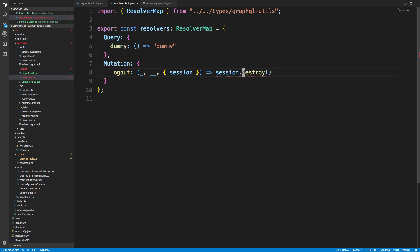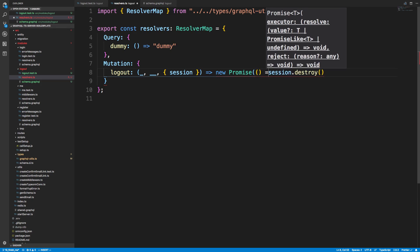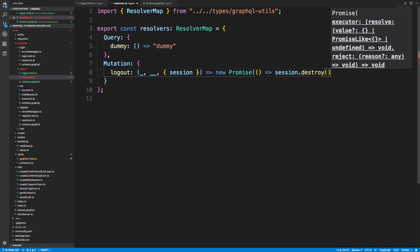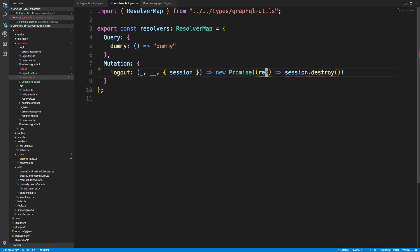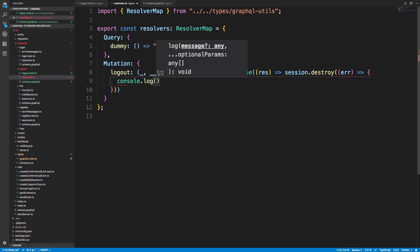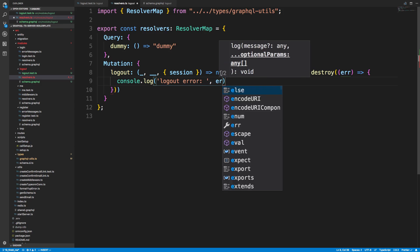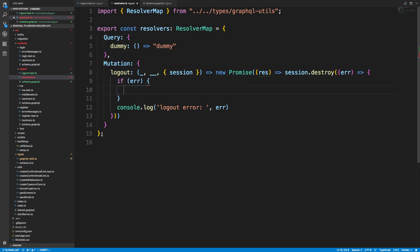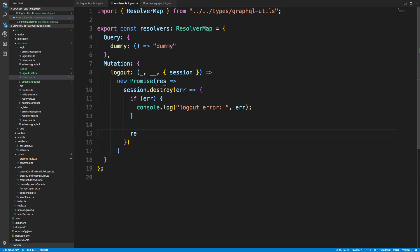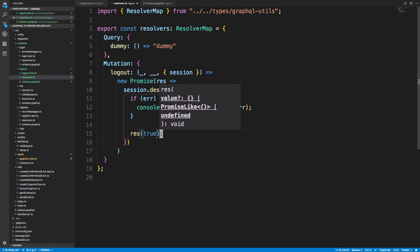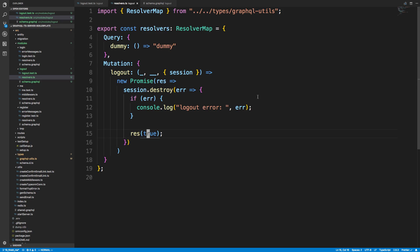Session dot destroy takes a callback instead of a promise. The way to handle callbacks asynchronously is to return a new Promise. The first parameter is resolve. In the callback, if there's an error we'll console log it to see what it is — we really shouldn't get any — otherwise we'll resolve true and return the boolean true. That's pretty much it for our mutation.